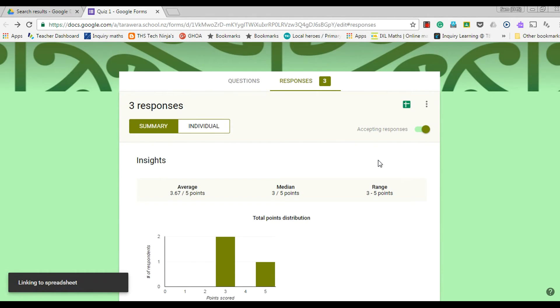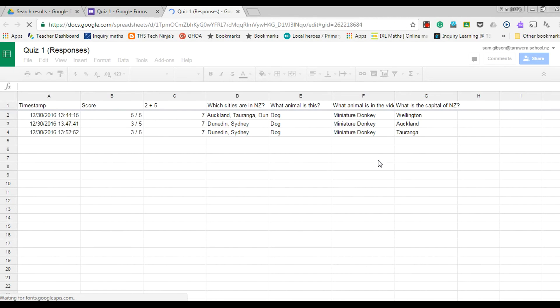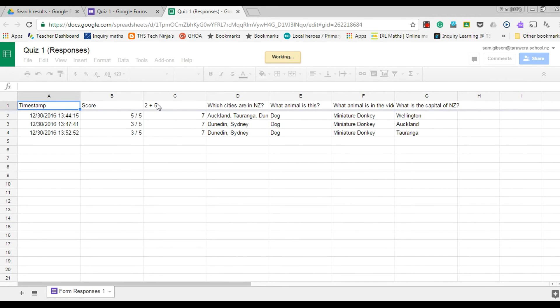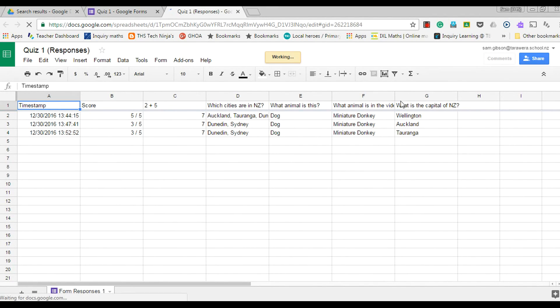If I push create, that's going to automatically load for me and I can see the time that it was done, the score that each one's got, and along this top row here that's the questions, and I can see everyone's answers.